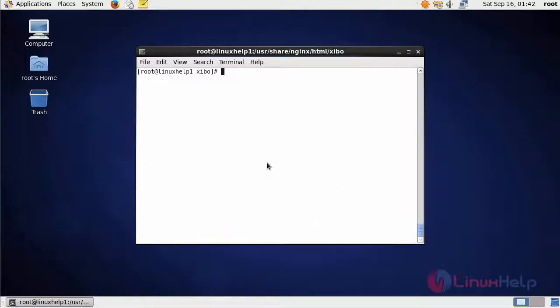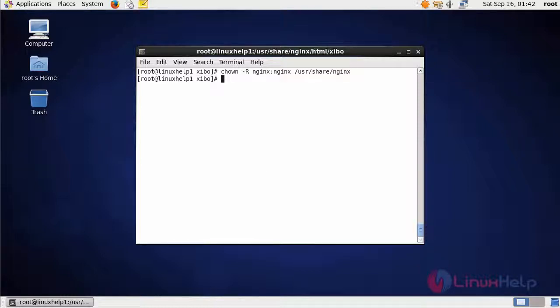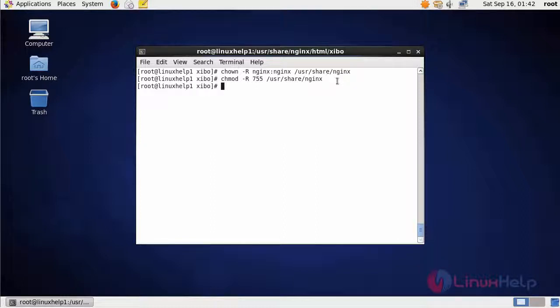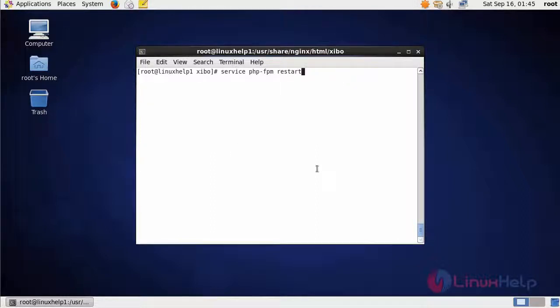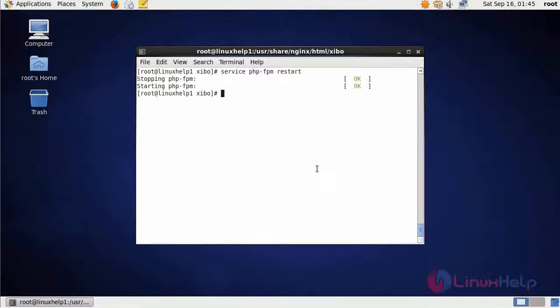Now we are going to change the ownership of the Nginx directory. This is the command. After that, change the permission of the Nginx directory. This is the command. Then restart the PHP-FPM file using this command. After that, restart Nginx.